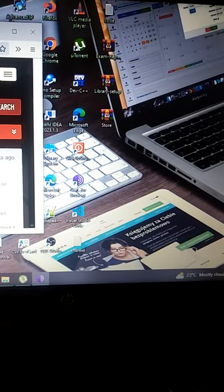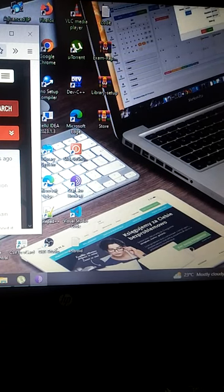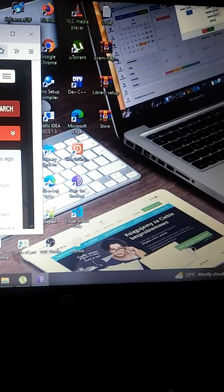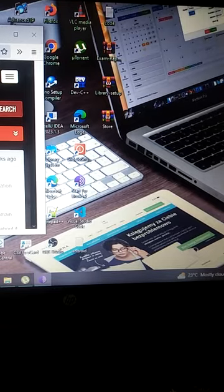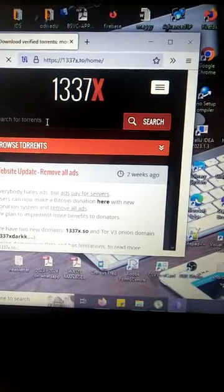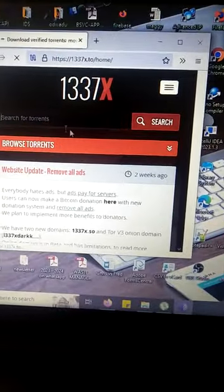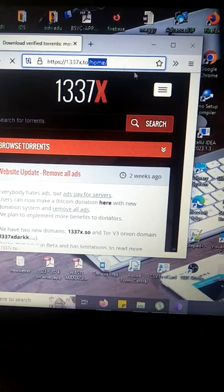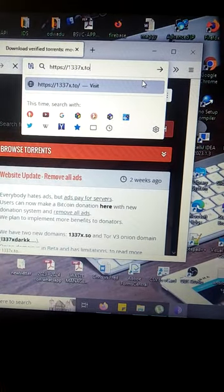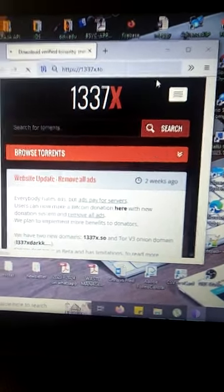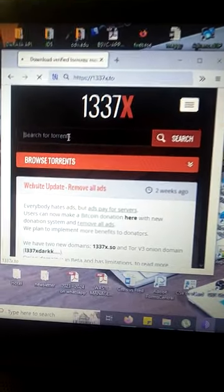It will bypass the firewall and be able to access that site. You just need to download Tor browser, and once you download Tor browser, you can go ahead and look for this site, which is 1337x.to.